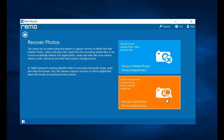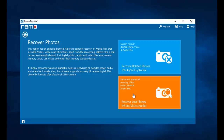On the next screen, select Recover Deleted Photos if you are looking to recover the deleted data from your phone. Else, if you are looking to recover the lost photos, you can go with the second option. In this video I will show you how to recover the deleted photos from your Honor 8c and Honor 8x, so I will click on the Recover Deleted Photos option.